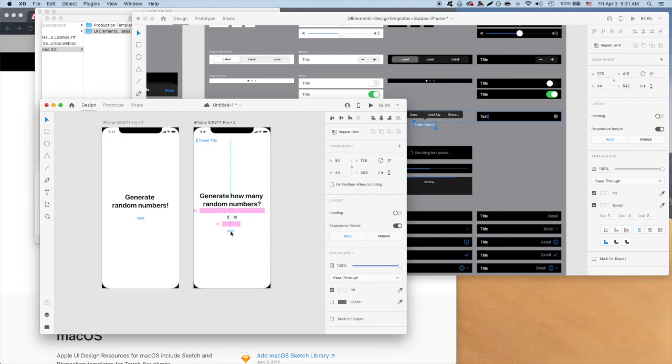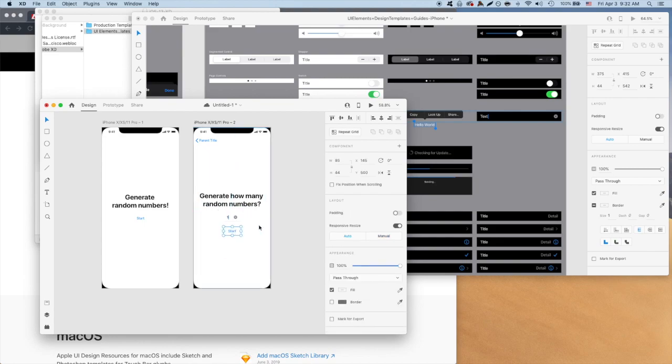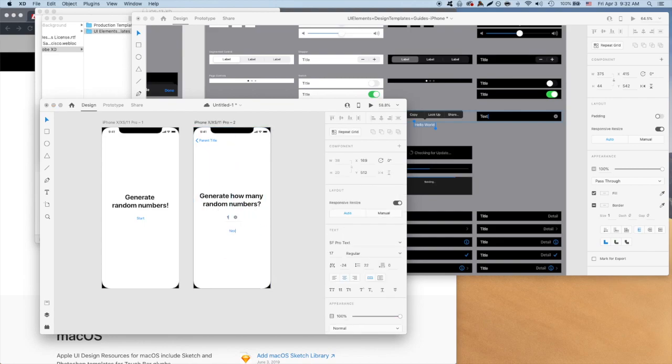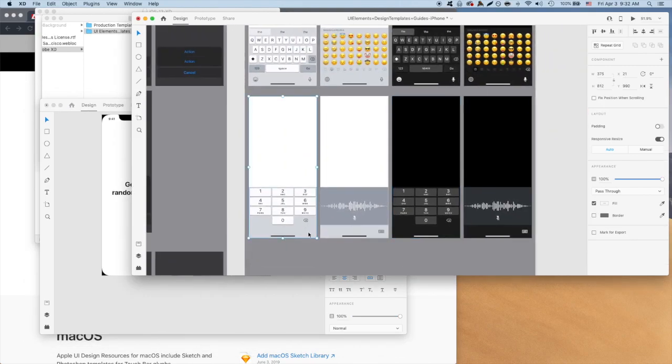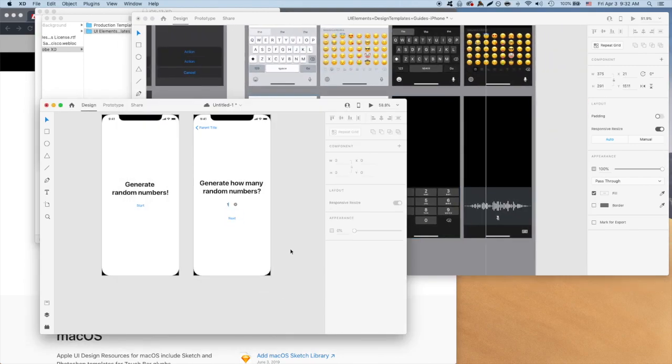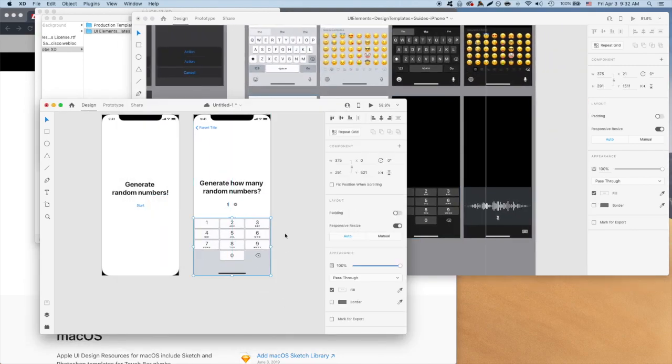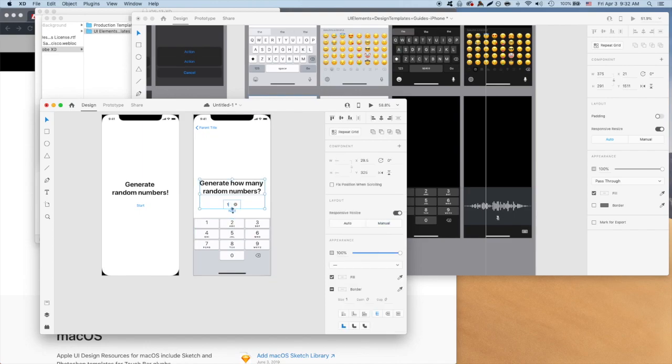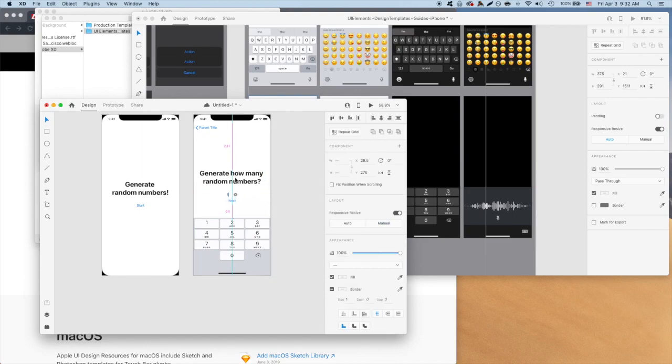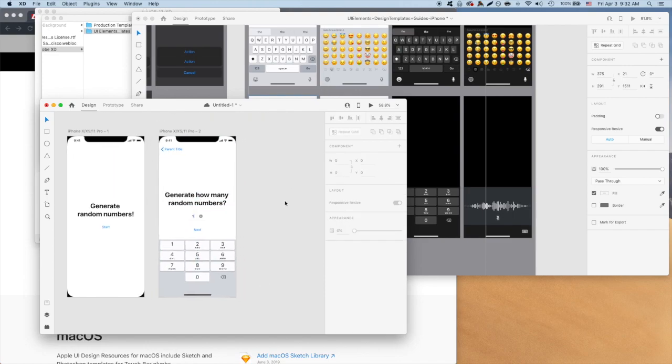So it looks done, but I think we're also missing something else. You know how when you're on your phone, a number keyboard pops up when you're about to enter a number? Let's add that to our screen, too. It's under the rightmost section, UI elements system. Great, I think that looks done. Moving on to the next screen.